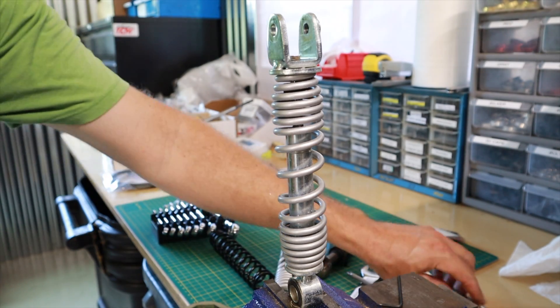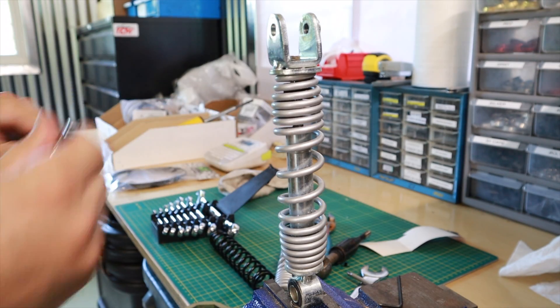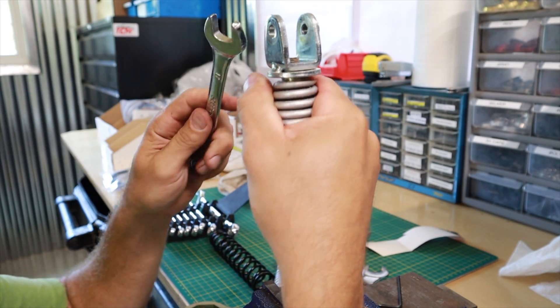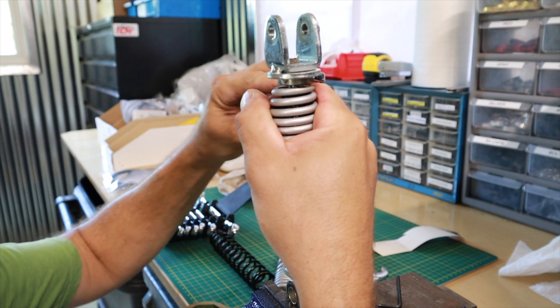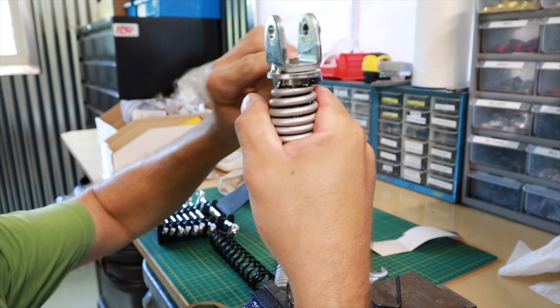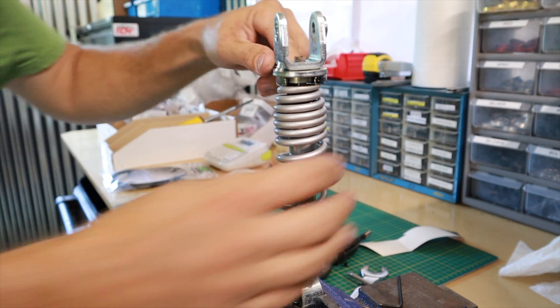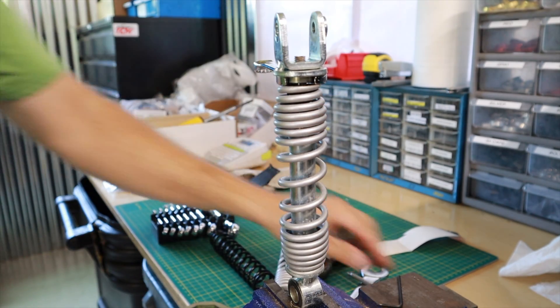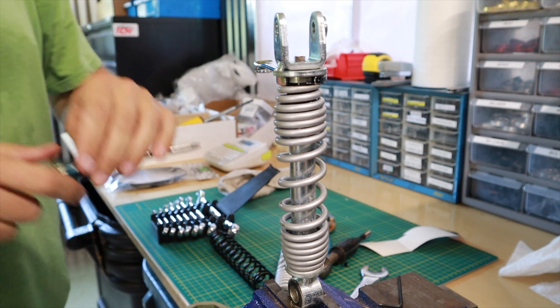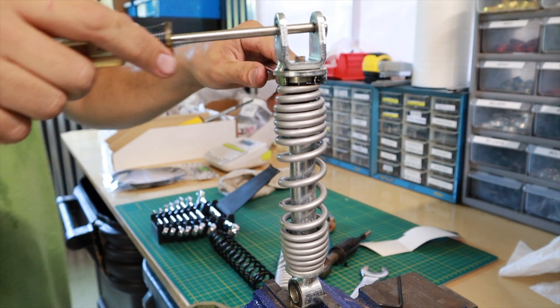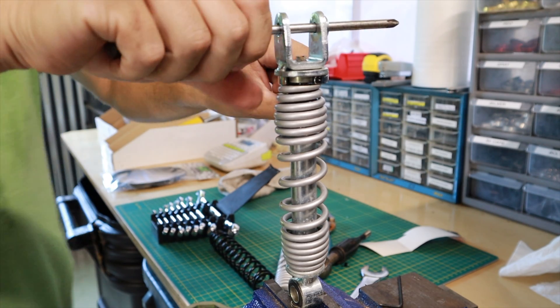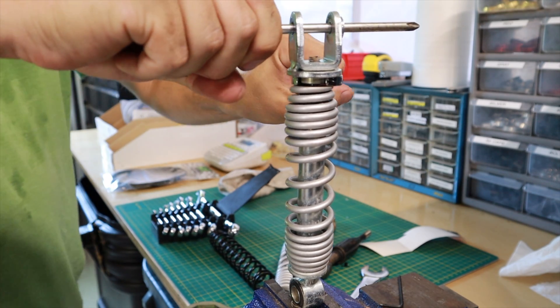So you see we got the shock off of the Peewee 50 just by removing two bolts. There's two shocks on the Peewee 50 obviously. Once you get both shocks off, bring it over to the bench and put it in the vise.